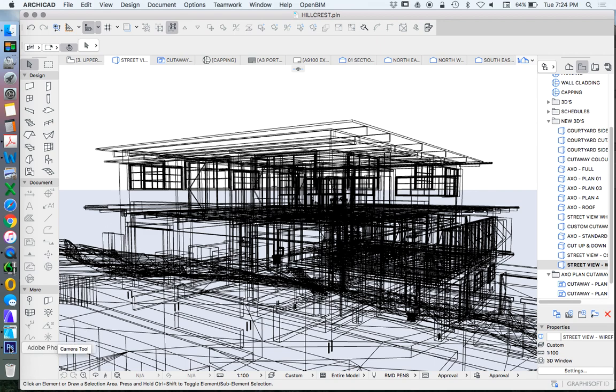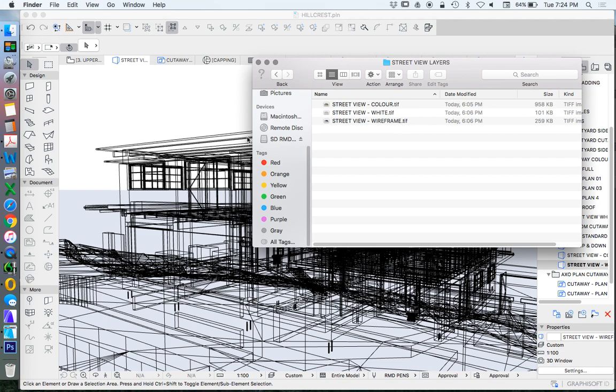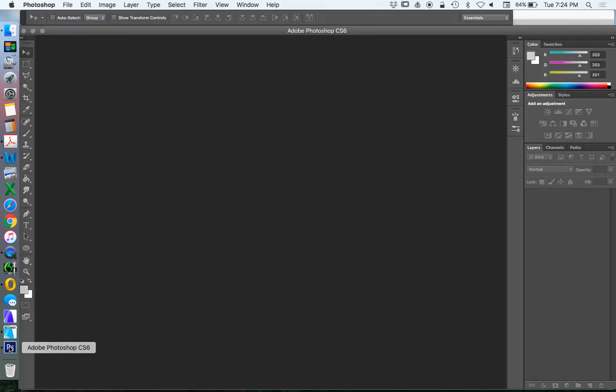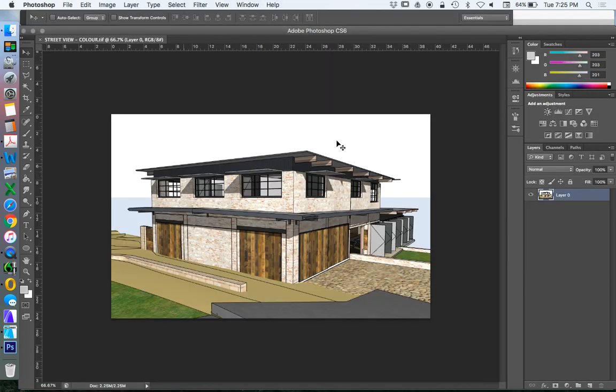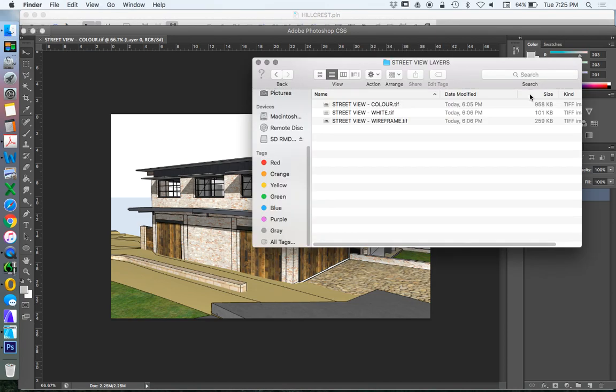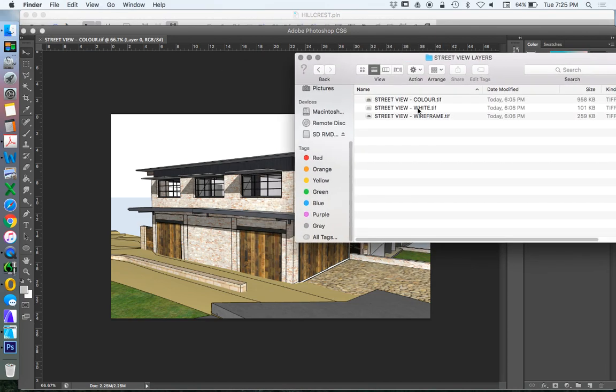Now we're going to import these into Photoshop as layers. We created those as TIFFs, so we're going to import these into Photoshop. Let's do this. We're going to import the biggest one first, so we use the color one in this case, and we're going to dump these on top of each other.